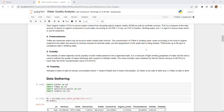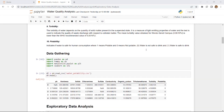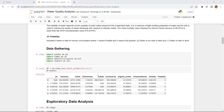The first process in the machine learning model is to gather the data. I gathered the dataset from Kaggle and downloaded it directly. The second step is to import the libraries: Pandas, NumPy, Matplotlib, and Seaborn, which are used in later parts of the model. For now, I used Pandas to read the dataset.